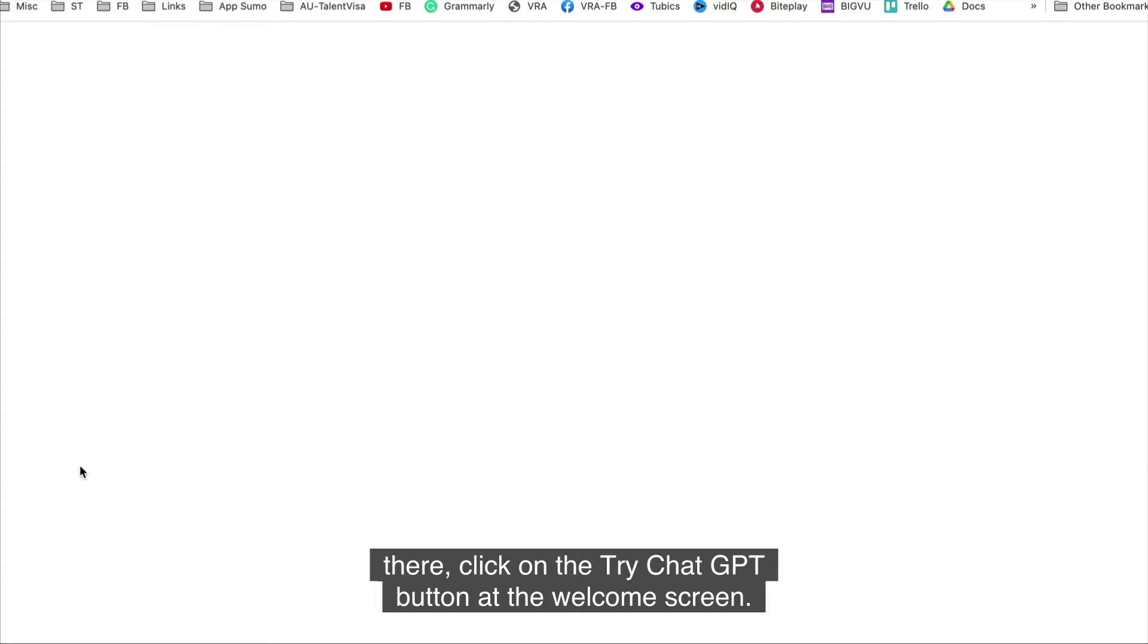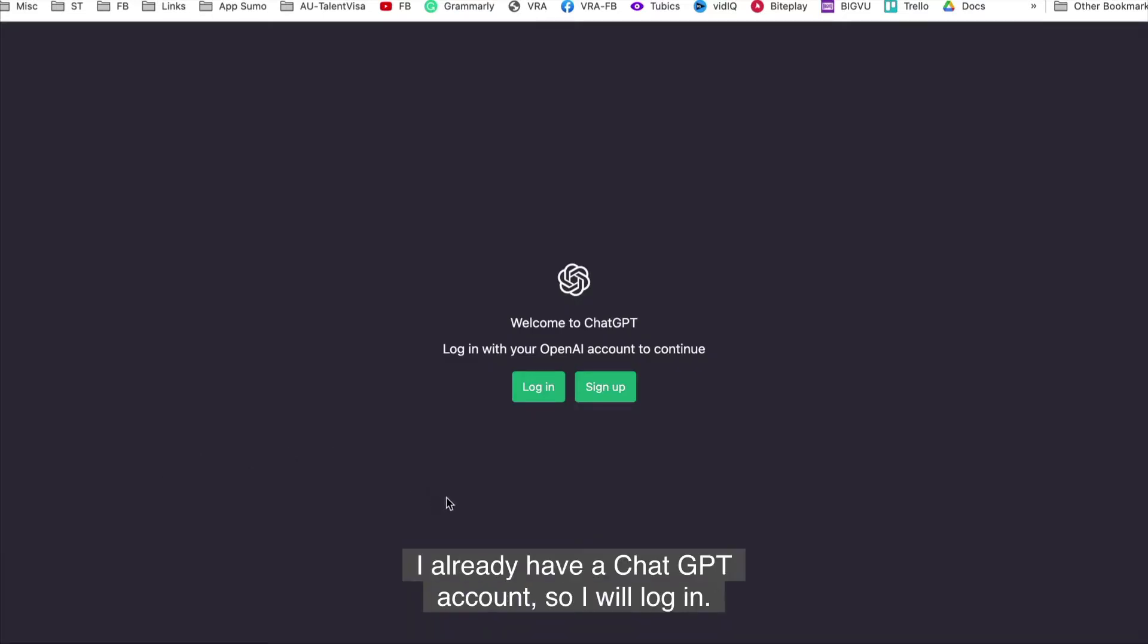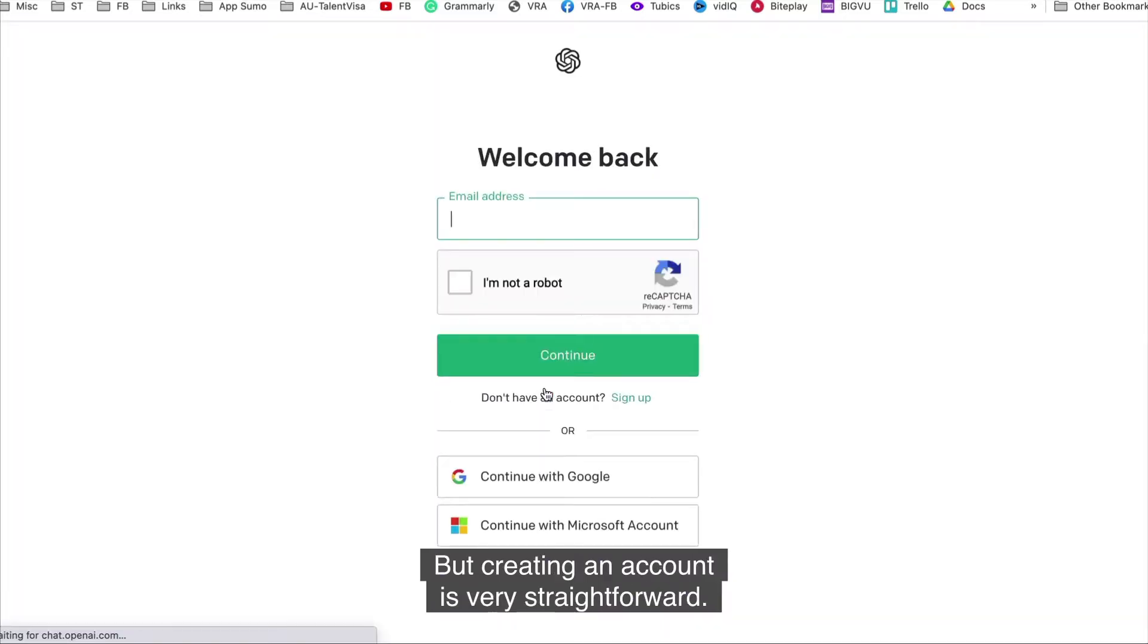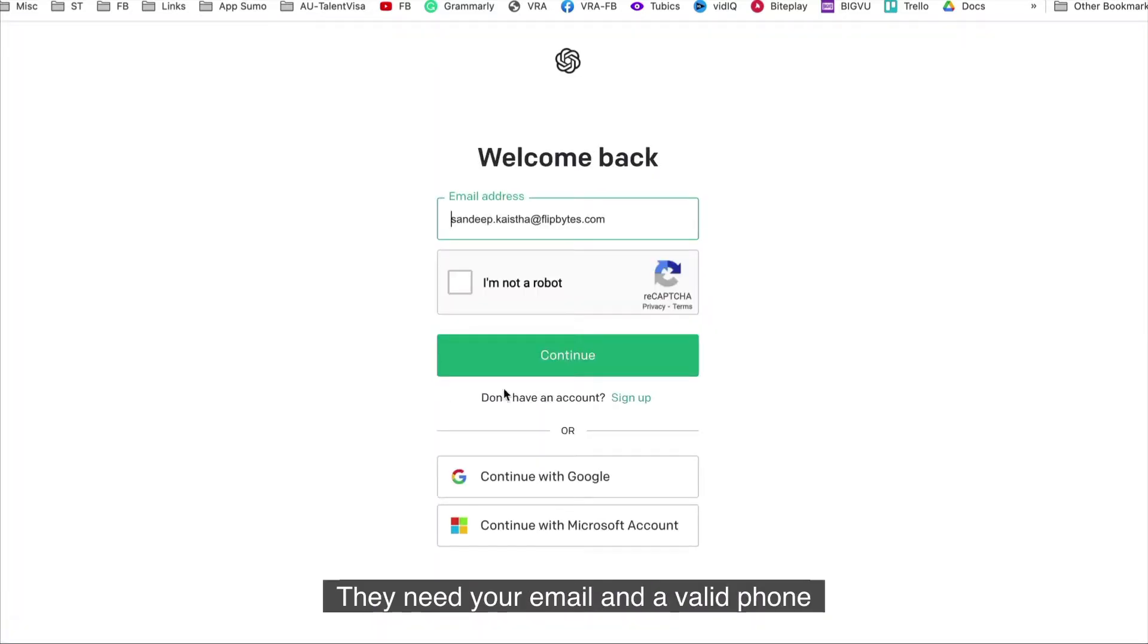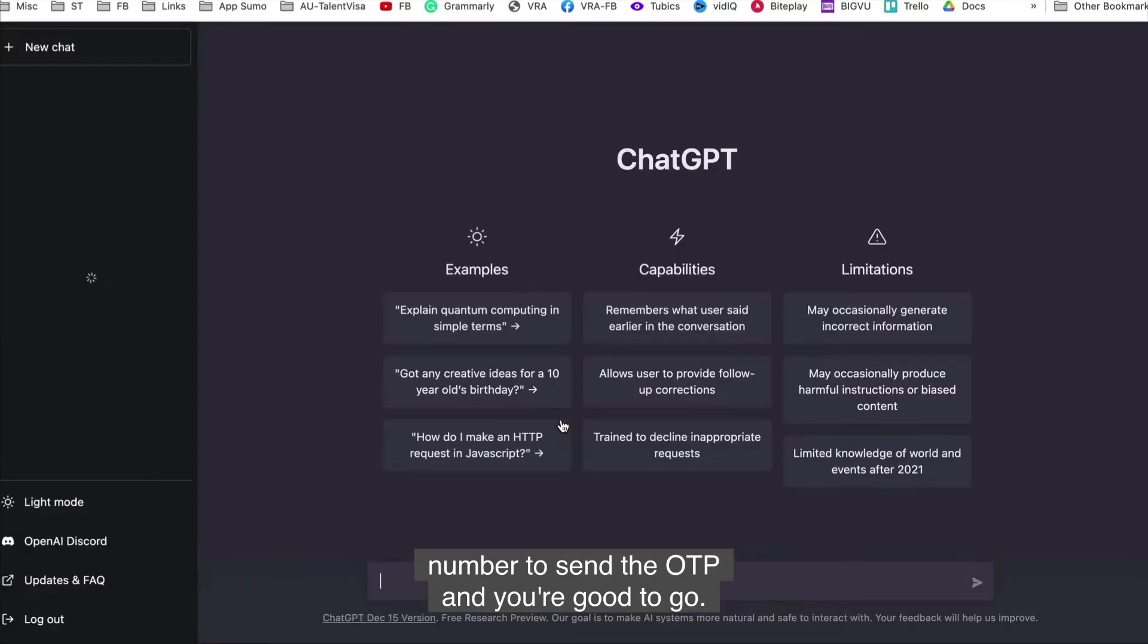At the welcome screen, you need to create an account or login. I already have a ChatGPT account so I will log in but creating an account is very straightforward. They need your email and a valid phone number to send the OTP and you're good to go.